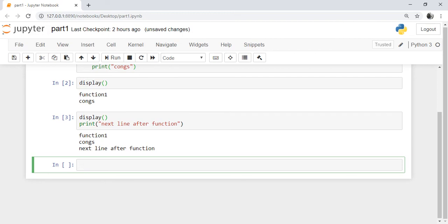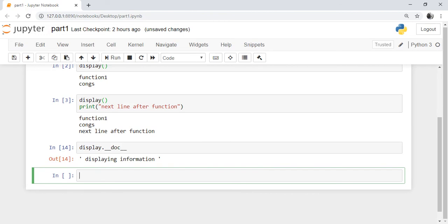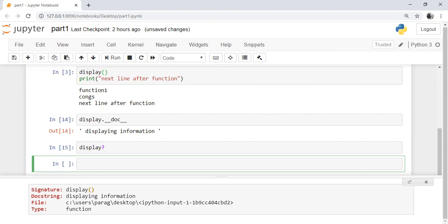To cross-check that a function is an object, we print the docstring attribute of the display function created above. Write the name of the function — display — then a dot. We are accessing the attribute because the object has attributes and methods. The attribute we are accessing is the docstring attribute, whose syntax is underscore underscore doc underscore underscore. Press the run button and this will print the docstring. You can also write display followed by a question mark and run the cell to display the docstring.